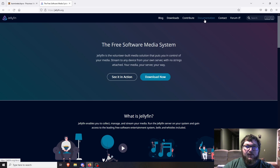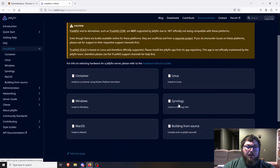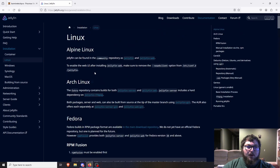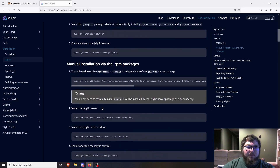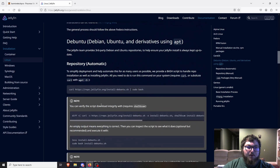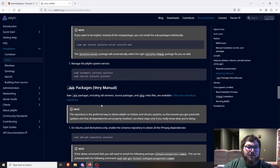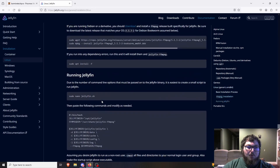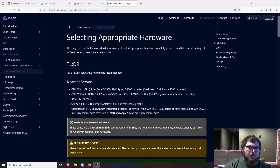We're going to come over to the documentation, go to installation, and there are different ways you can do it. We're going to do it on Linux today and pick the easiest version I like to work with — probably Ubuntu, because I already have the ISO for it.